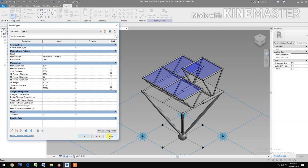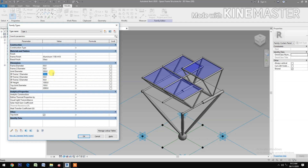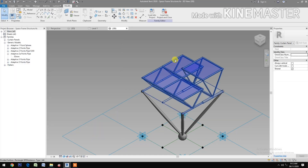SP Frame 2 Diameter to 50 — this is the B frame. Let's change it to 30. Then let's change the SP Frame 1 Diameter back to 75 and apply.